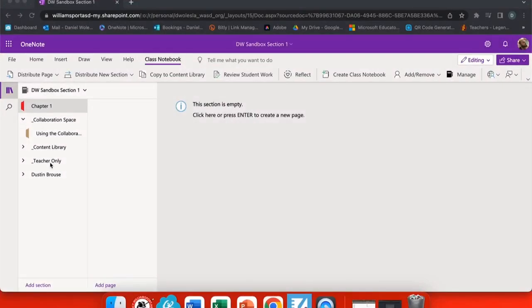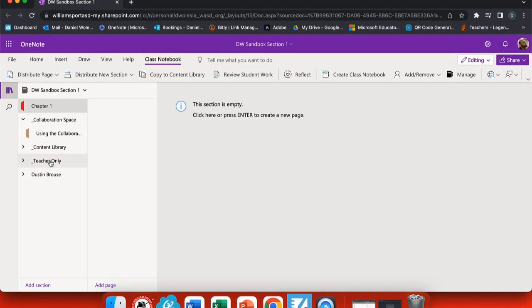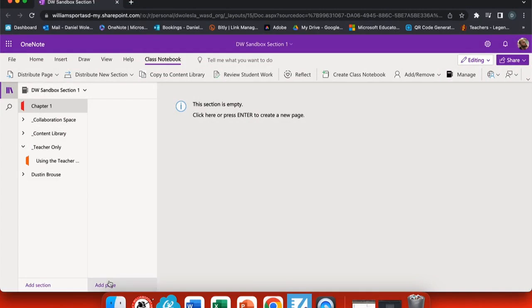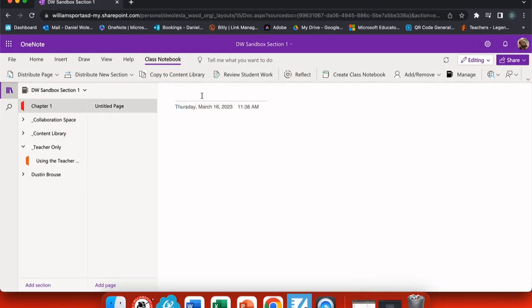If I go to my sandbox notebook, here I can find a section. Let's create this chapter one. I'll add a page.